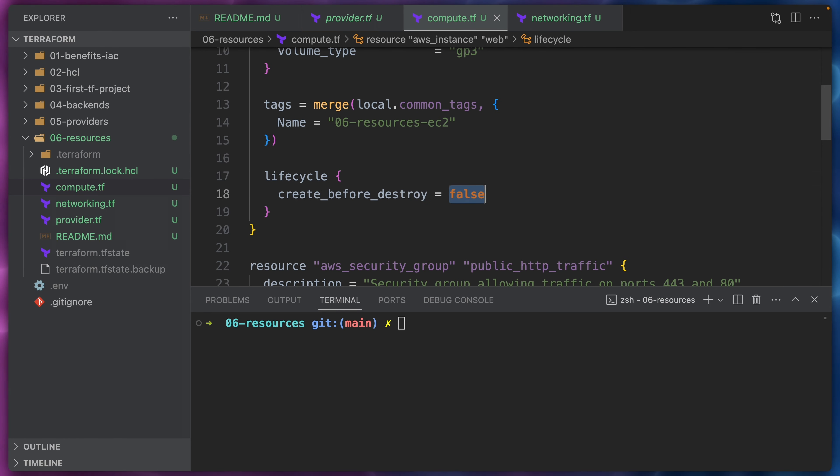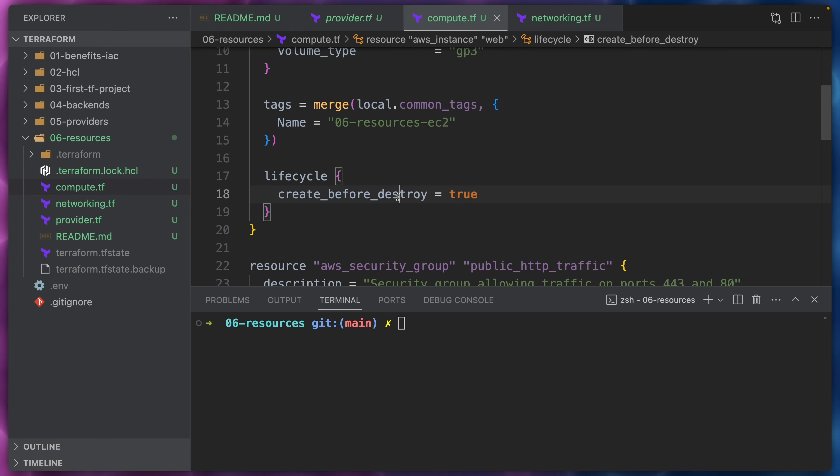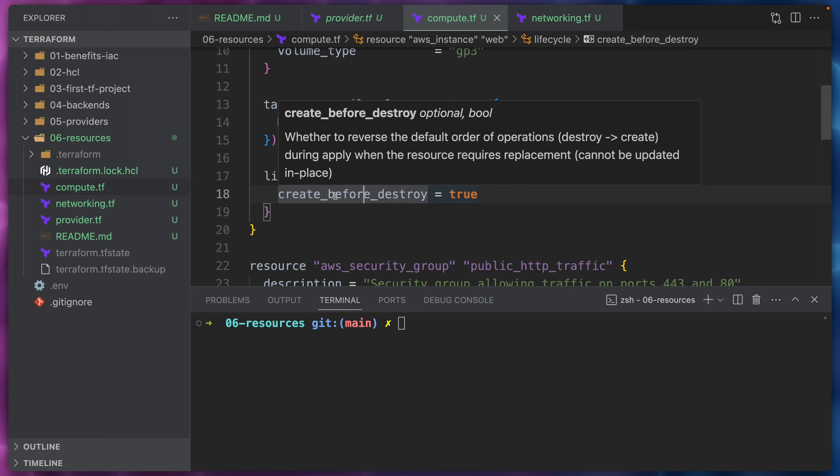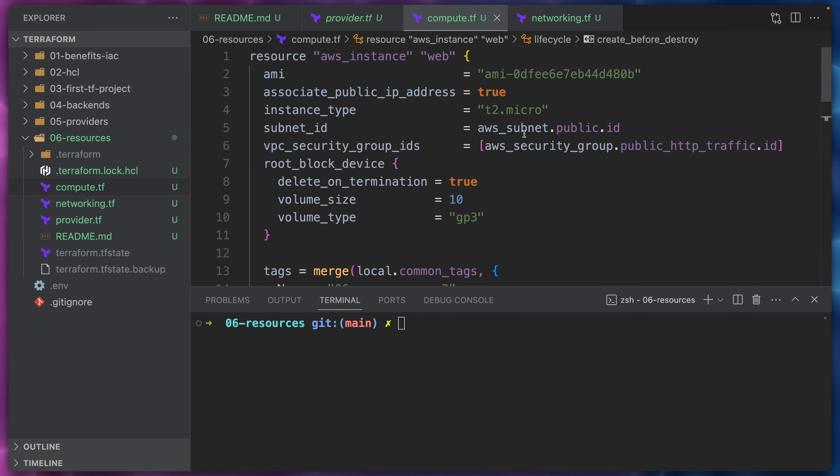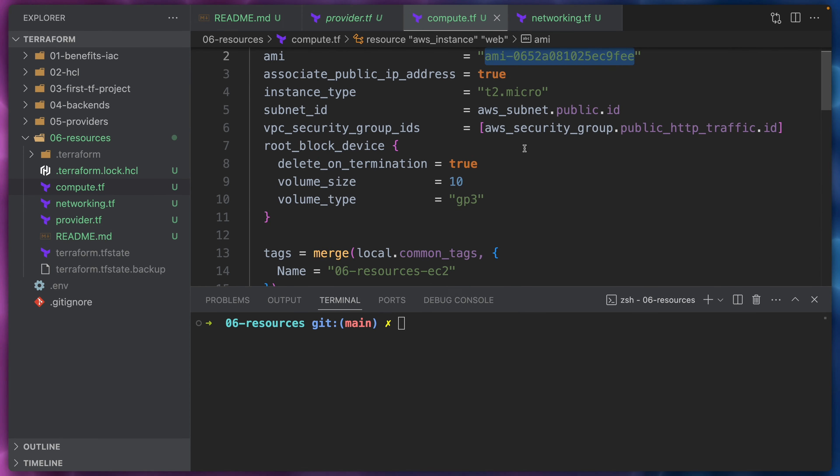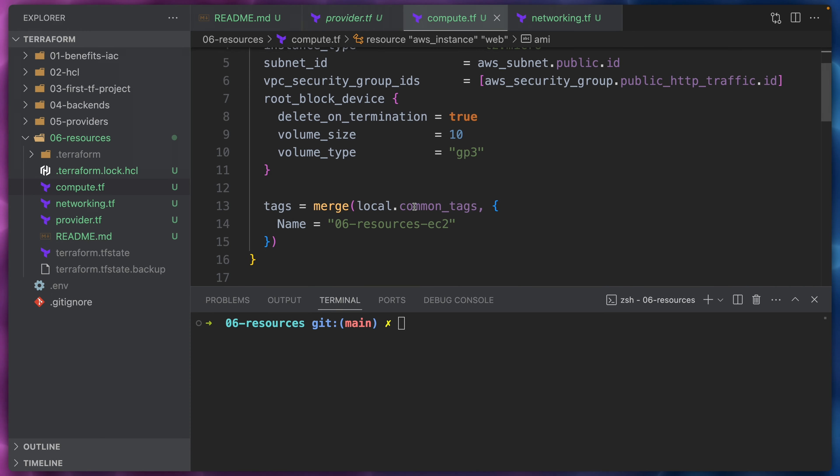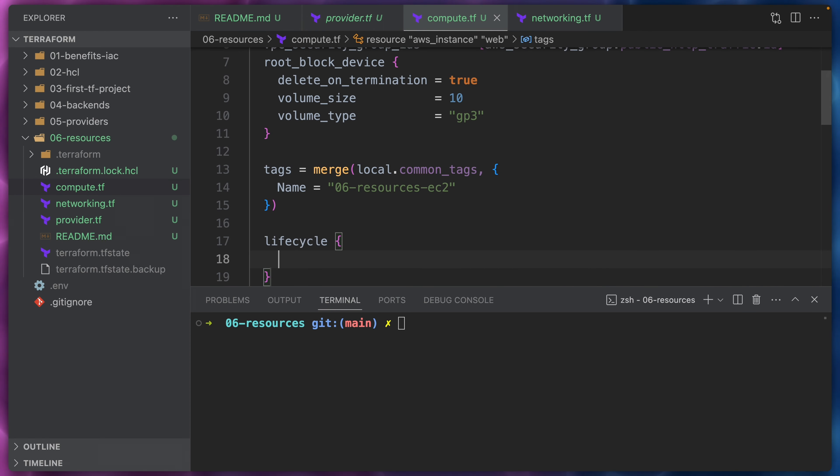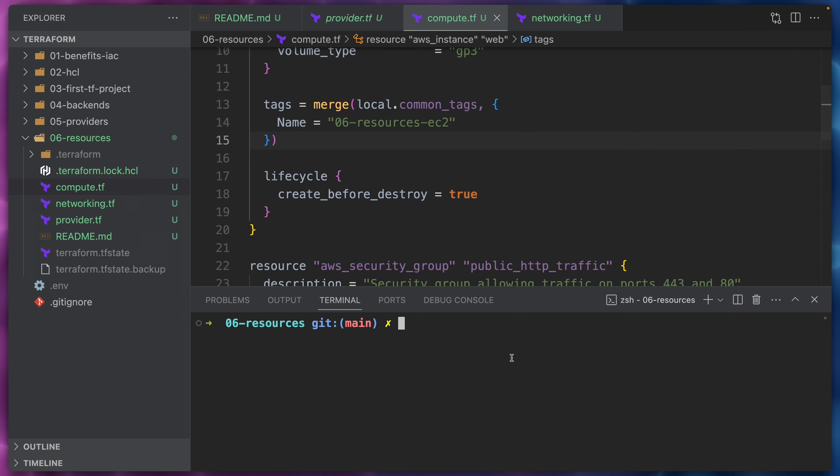We will simply say here create_before_destroy and we will set this to true. So all this does is to override the default behavior of Terraform of destroying before creating. Now let's change our AMI ID to the old one. Here we will inform lifecycle create_before_destroy and set it to true. Now let's once again run the Terraform apply command.